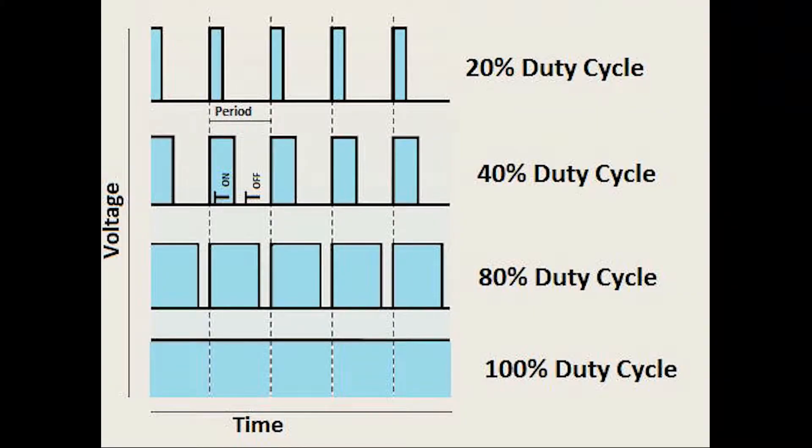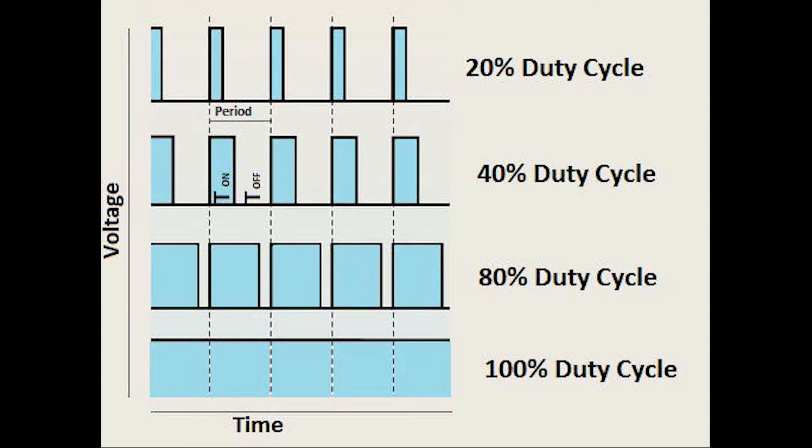In PWM, we turn the digital output signal on and off very fast. We can vary the voltage output between 0V and 5V by varying the time for which the digital output signal is high and the time for which the digital output signal is low.